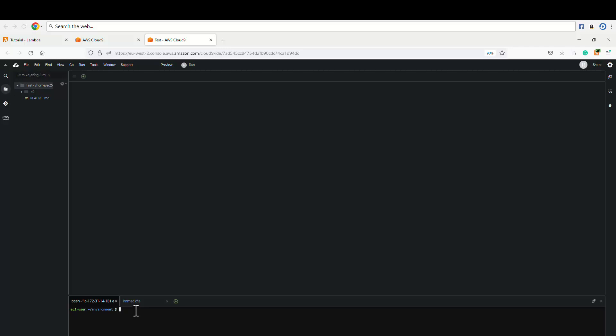So the first step is to install the Python version 3.8 because that is what the Lambda function that we have is running on. So to do that, we're gonna install Python 3.8 on the machine. To do that, we're gonna say sudo amazon-linux-extras install python3.8.